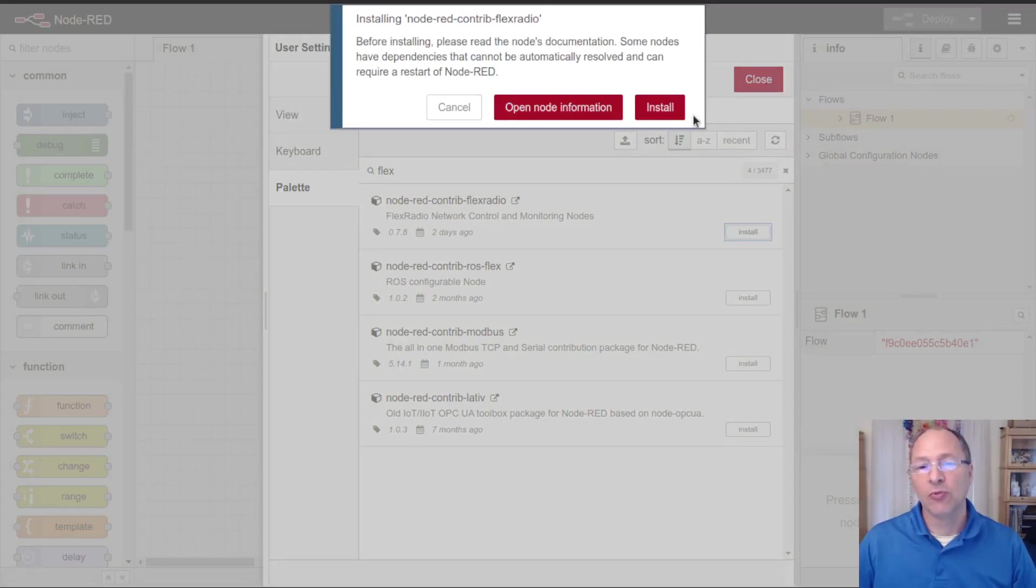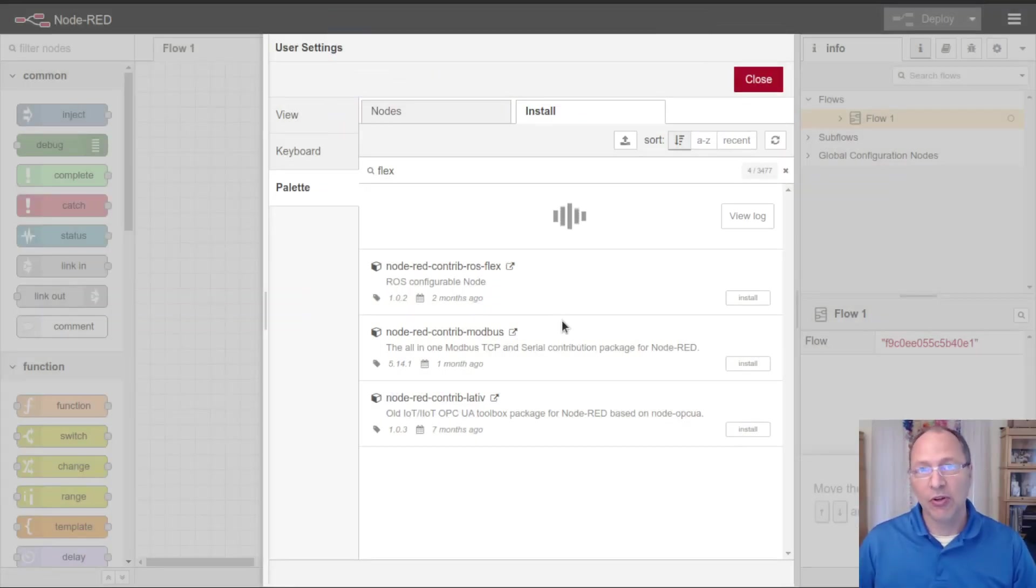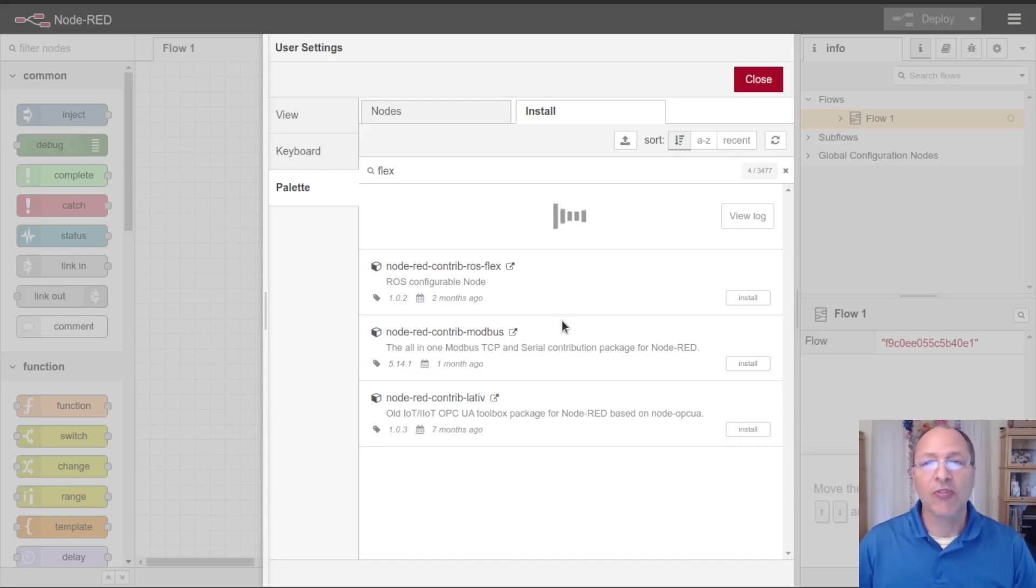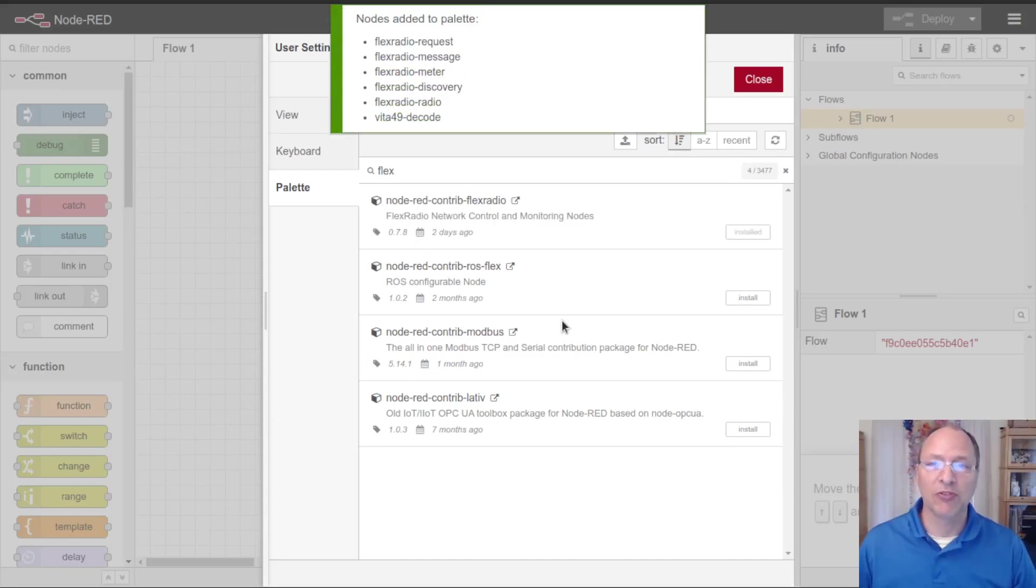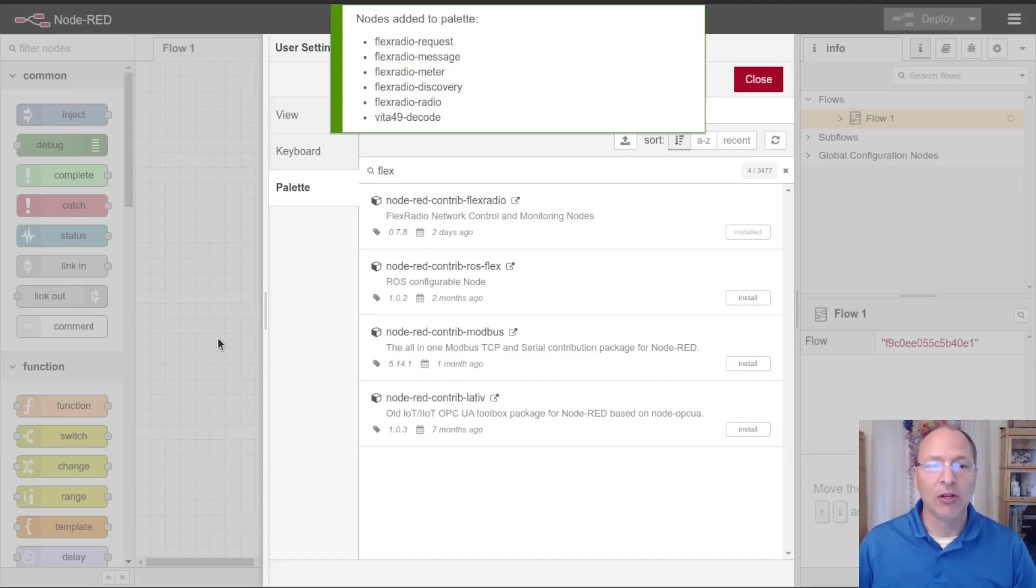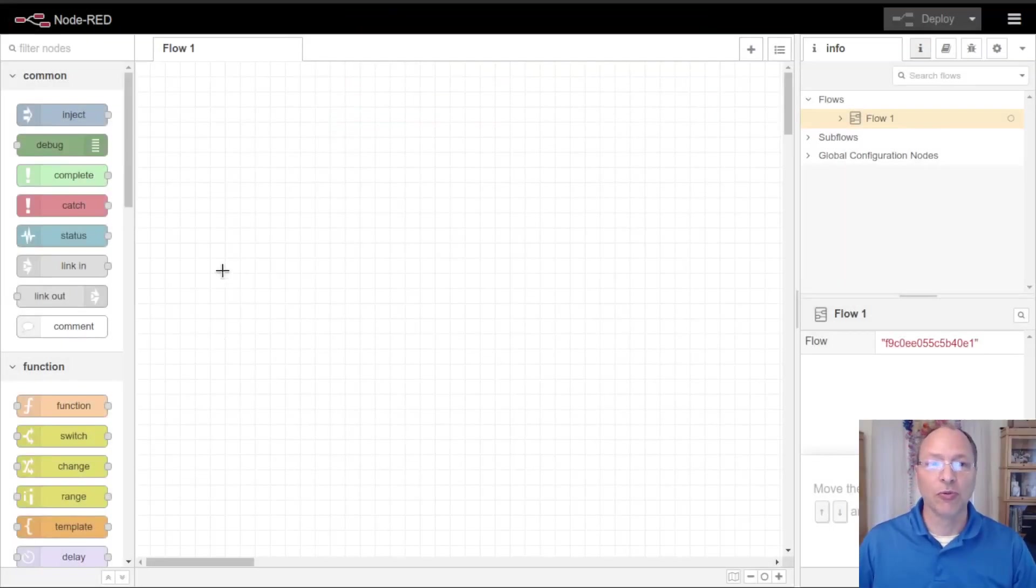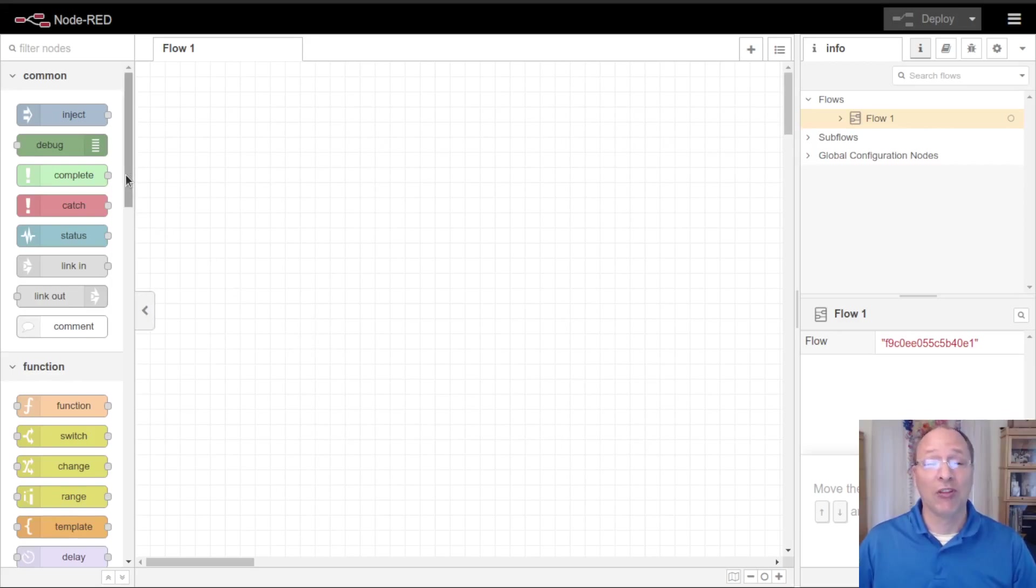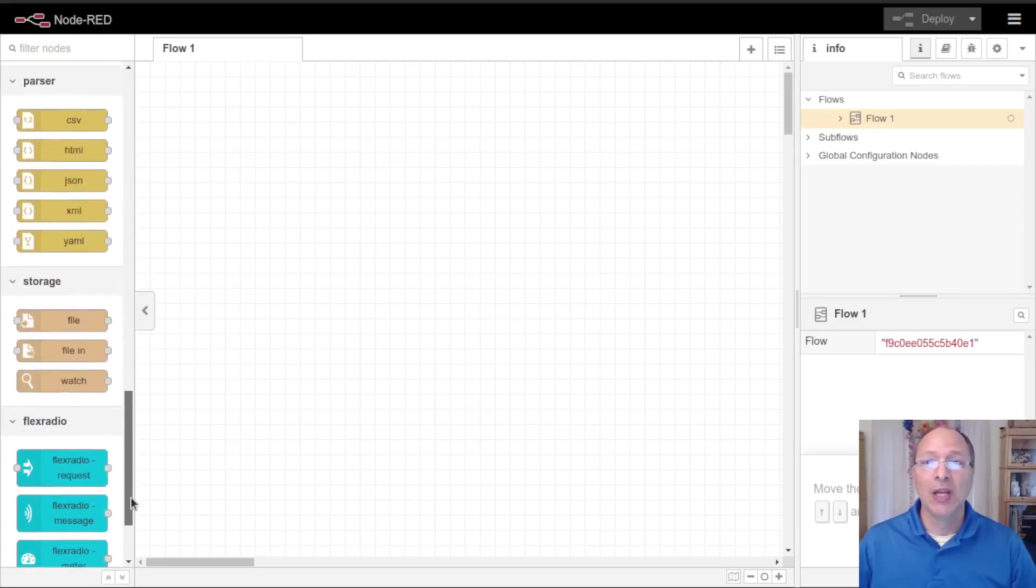Now I'm only installing these nodes. You may find on the internet flows that have a bunch of additional nodes like dashboard nodes and parsing nodes. I'm not going to cover those here, we're just going to look at directly controlling the radio. Some of those flows have some really great things in them.